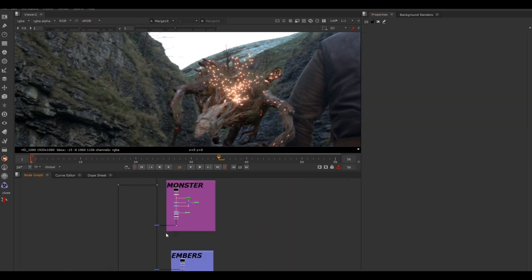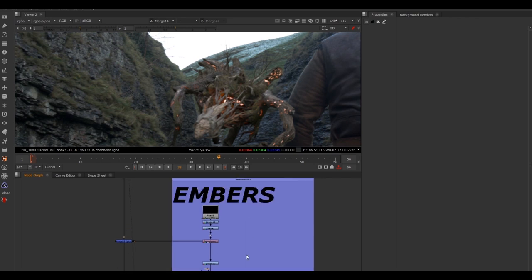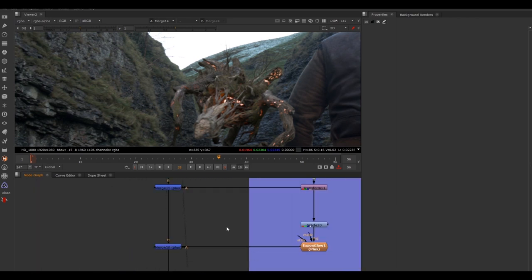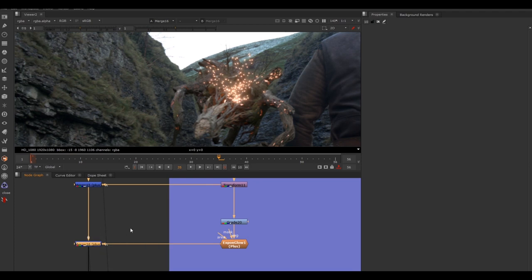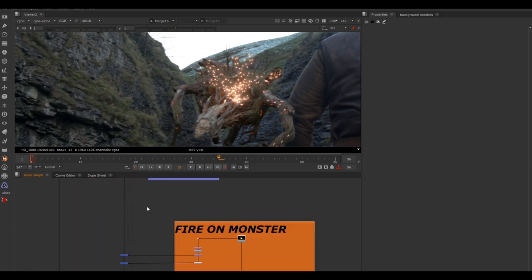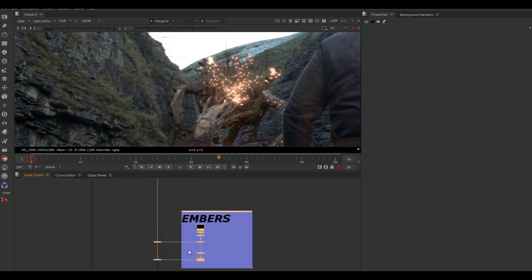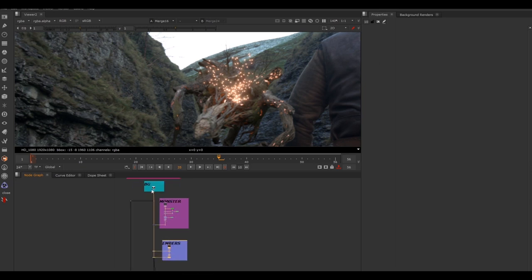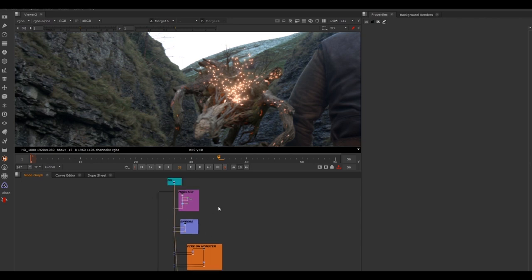If you're doing a grade and can't see what you're working on, find the element in your Nuke script, select where it's being merged over, and hit a number on the keyboard to view it. You can also view all the way at the bottom of the script to see everything — fire on ground, fire on monster, and embers. The yellow viewer line shows exactly what you're seeing: everything up from the viewed node is active. So we've hit two more embers notes: making them brighter and a little warmer.